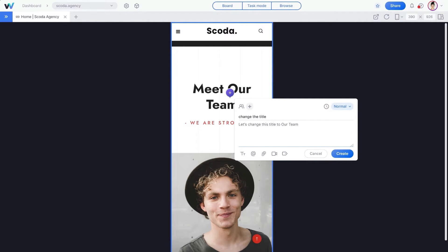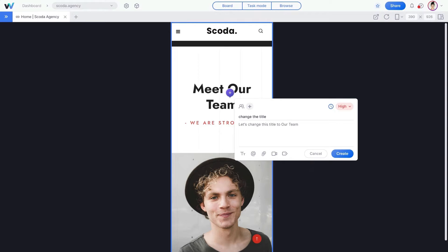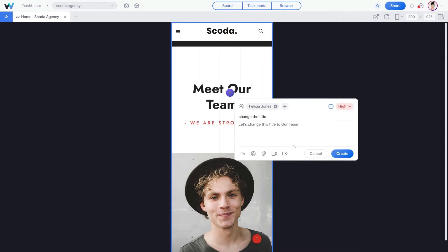Now let's highlight this task as a priority. Is this task time-sensitive? Click here to add a deadline for this task. Click on the plus sign to add an assignee — a person who is responsible for this task. Let's choose one of our teammates here. To find tasks in the task list easily, we can create custom tags.